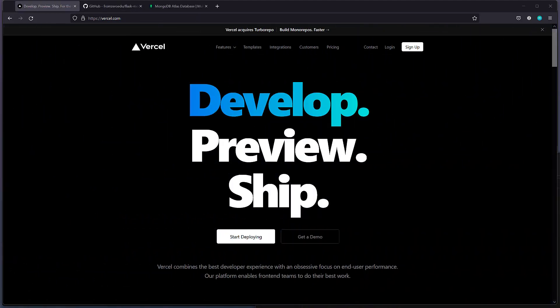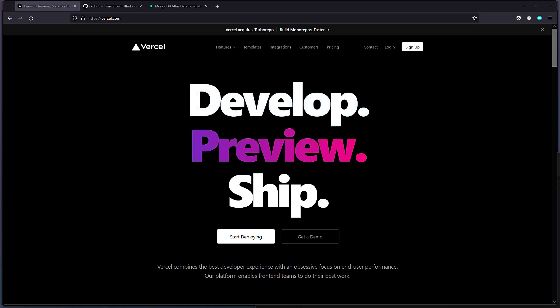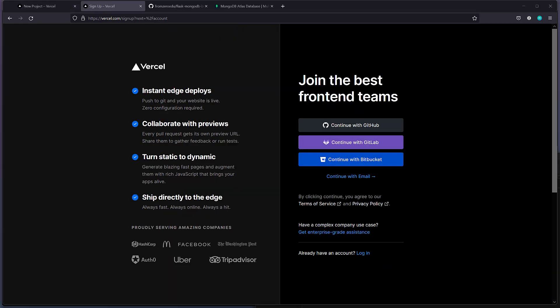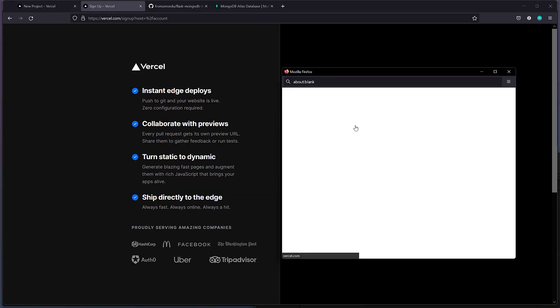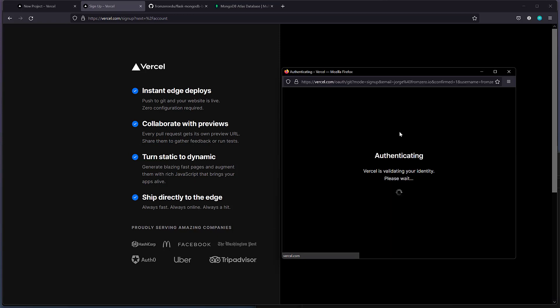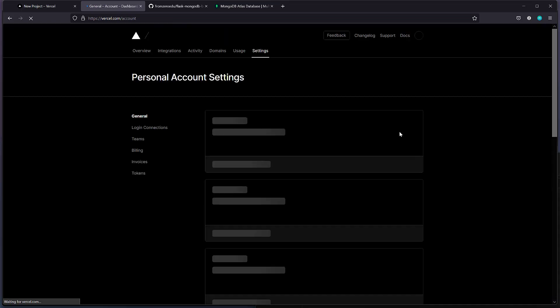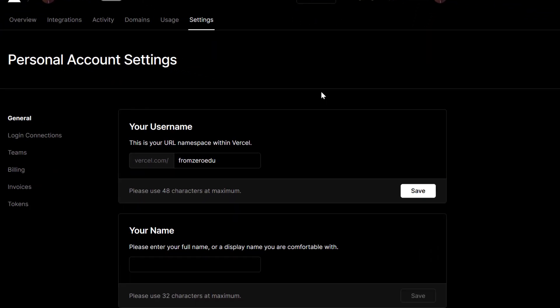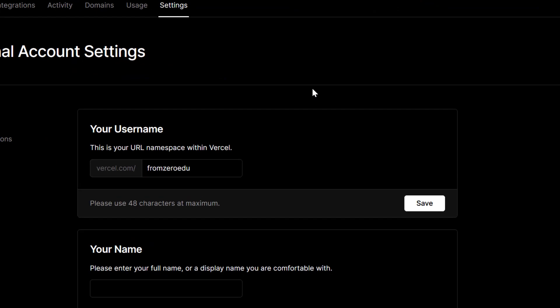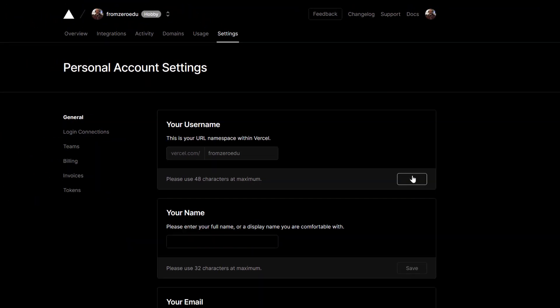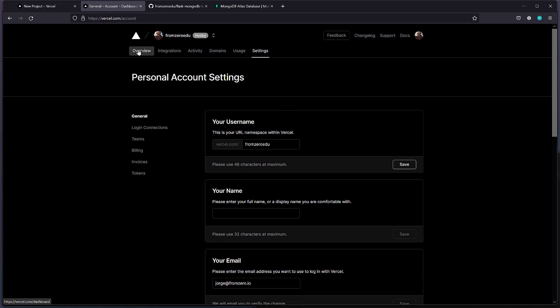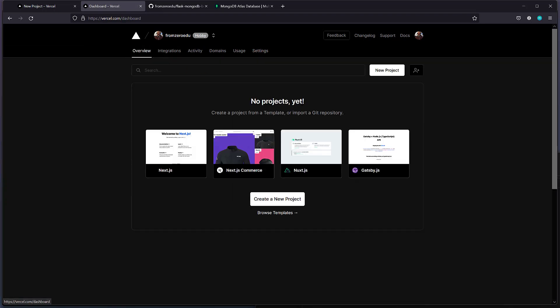We're going to start by signing up on Vercel. Typically I use GitHub, or you can use GitLab or Bitbucket, whatever you prefer. Let's do it with GitHub. I need to sign in, and after that we should be all set to go. Select a username, and we can go into the overview.